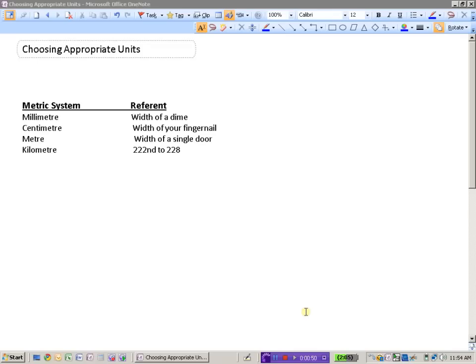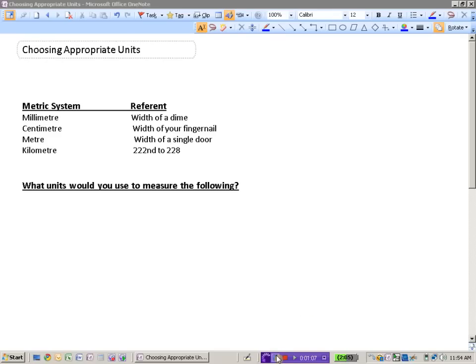So what we're going to do now is look at, we have all these different measurements, the units from millimeter to kilometer, and when we're looking at different lengths that we want to measure, what would be an appropriate unit to use. So we're going to take a look at some different measurements and decide what units would we use to measure these following items.